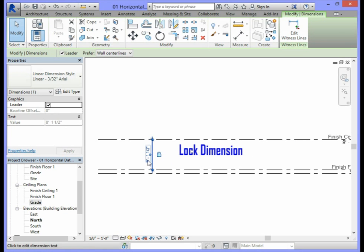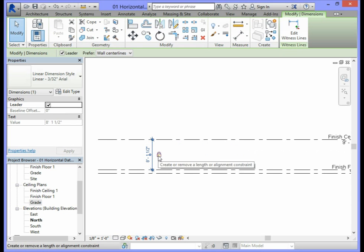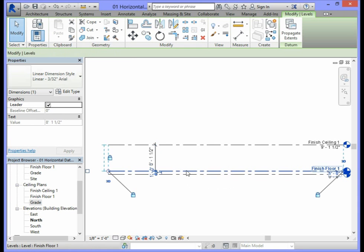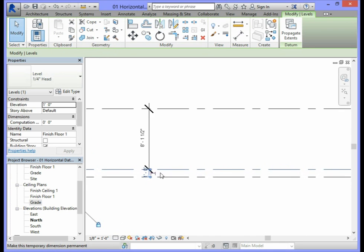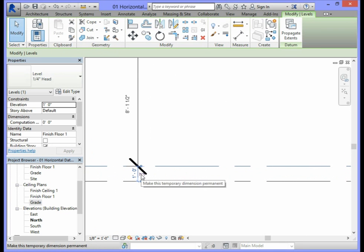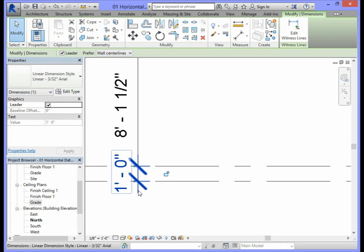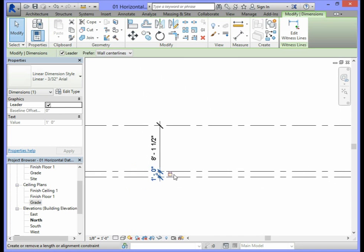Do the same for the distance between Grade and Finish Floor 1. Select Finish Floor 1, zoom in, and you will see the same dimension symbol icon beside the 1-foot distance. Click the dimension symbol to convert it to a permanent dimension, then select and lock it. These are the levels and distances for the superstructure of the Essex project.